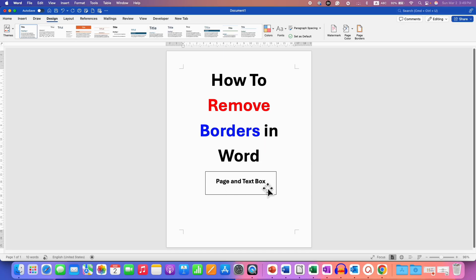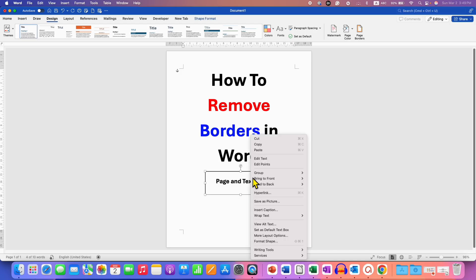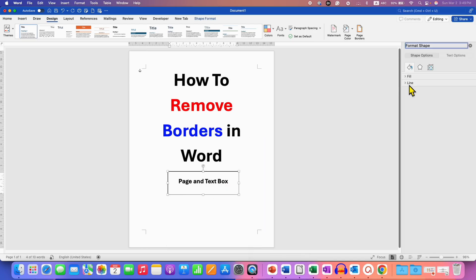Now if you have a text box like this, or a shape, then you need to click on it. And then right click, go to the format shape option. Click on line,